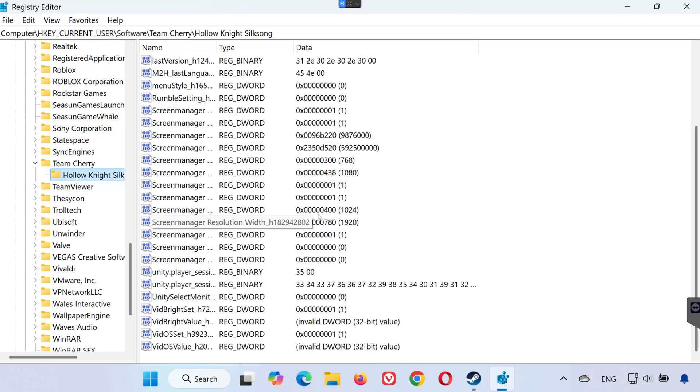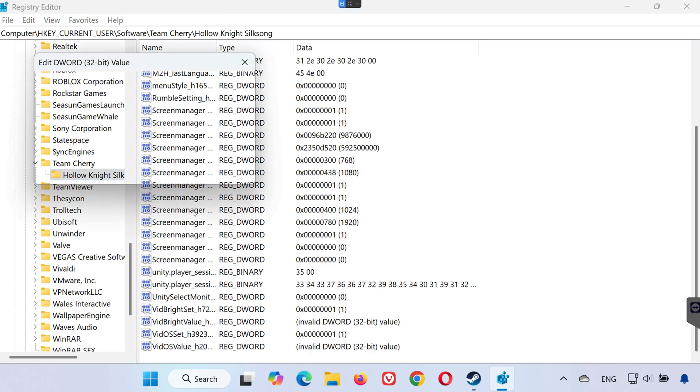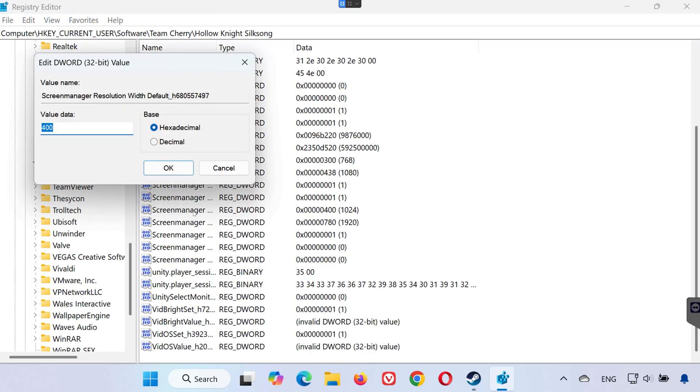For example, double click on resolution window height. Switch it to decimal. Now you can manually edit your resolution height along with other settings.